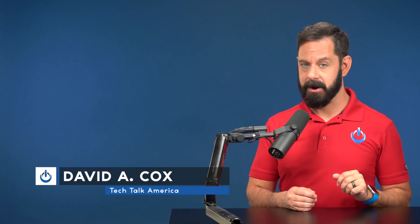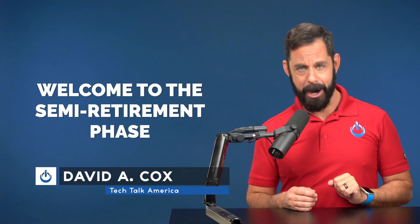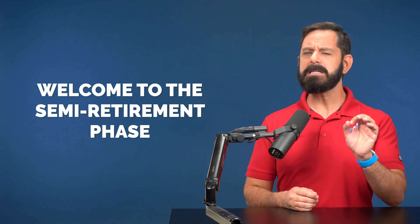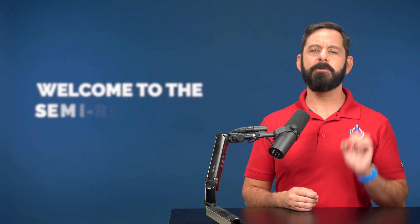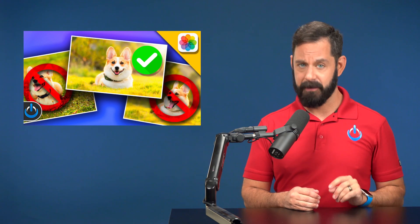Hey folks, David A. Cox here with Tech Talk America. As we enter the semi-retirement phase of my YouTube channel, at this point I only release content that I'm passionate about. Today we are tackling a very common headache in photo organization, managing similar photos.